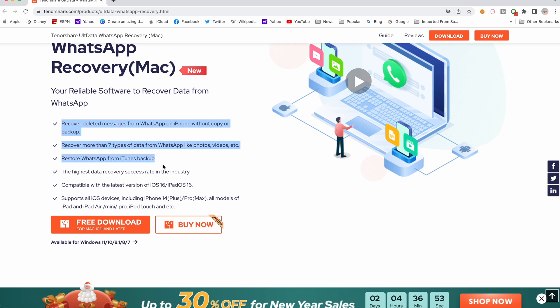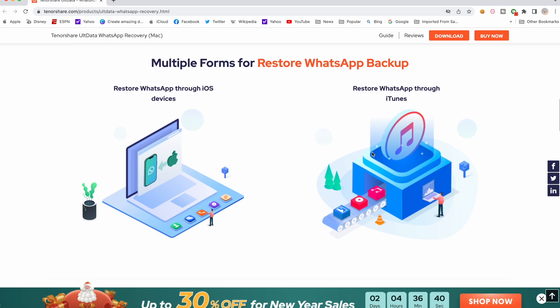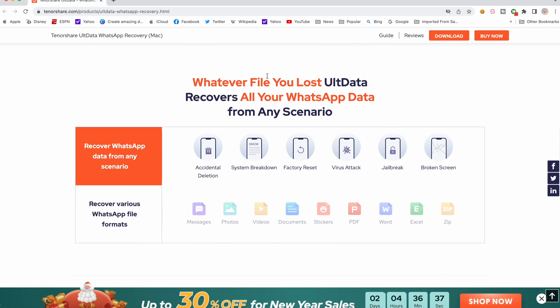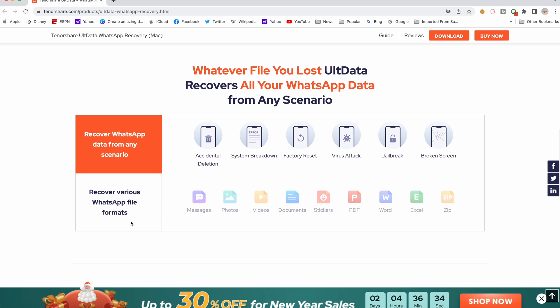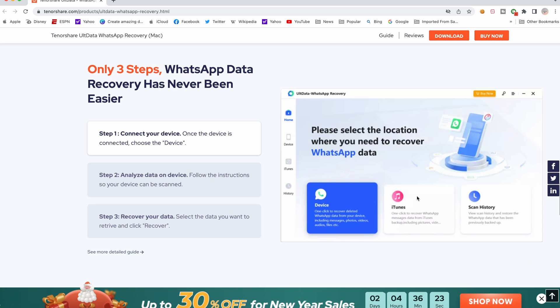Also, it will recover all your WhatsApp attachments like files shared or documents shared, and of course any pictures or videos shared. Everything will be recovered and is done with only three easy steps which I will show you now in a demo. It's a paid software and you can see the pricing here for Mac and Windows.